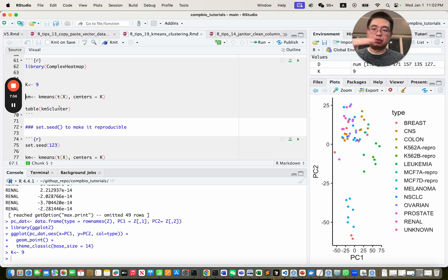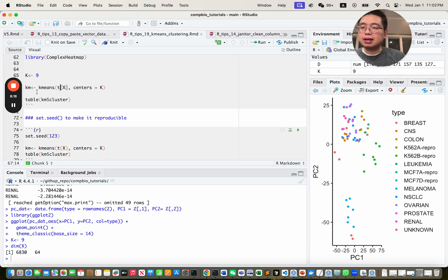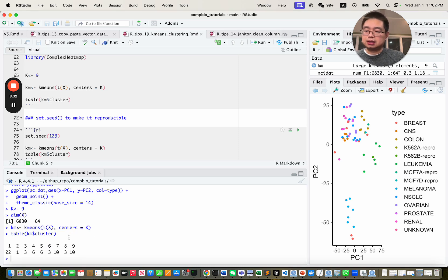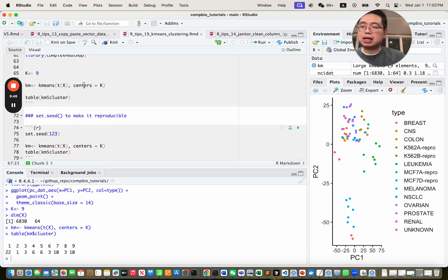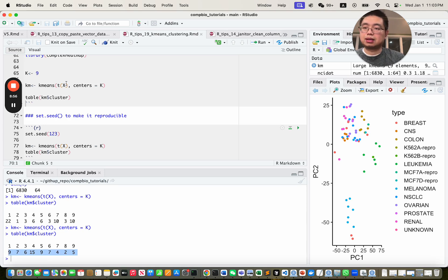In R, you use the kmeans function on the transposed x matrix with centers equal to k. If you run k-means multiple times, you'll notice the results change slightly each time because of the random initialization of the central points. That's why you need to use set.seed with any number to make it reproducible.